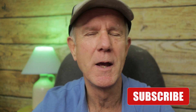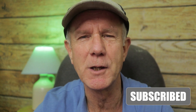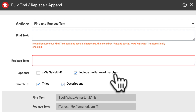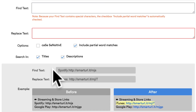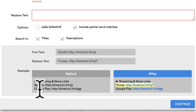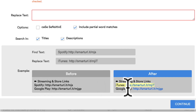Here's a hot tip when creating your video description: give an overview of your video content using natural language and include keywords at the beginning of your description. You can also check case sensitive or include partial word matches. For example, you can find the text like a link and replace it with a different link. Here's before and here's after.